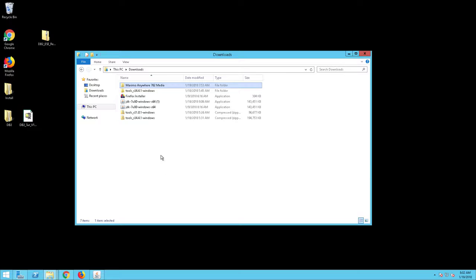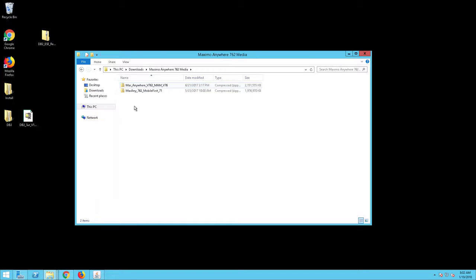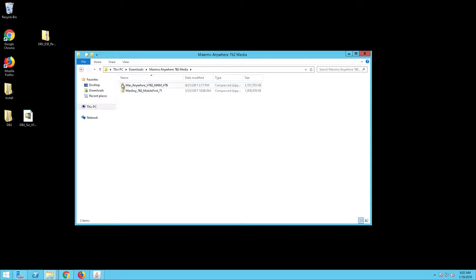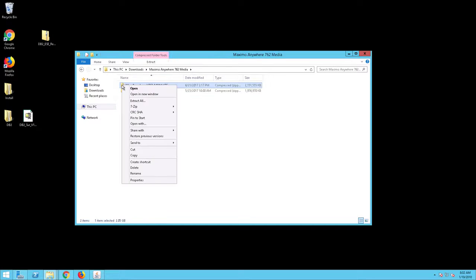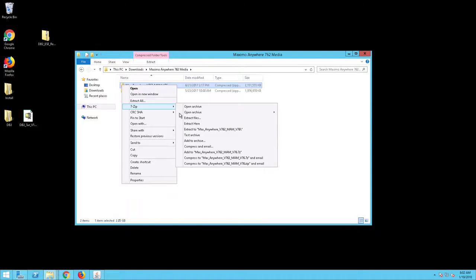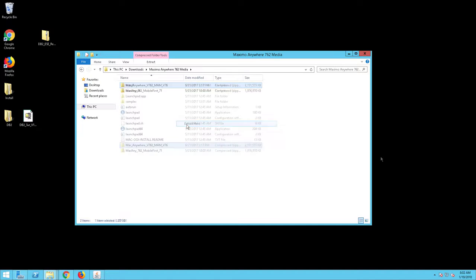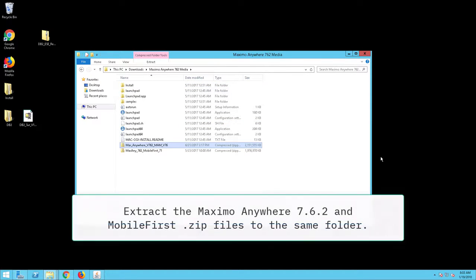Create a directory on the new Anywhere Server to locate this media, for example C:\Downloads\Maximo Anywhere 7.6.2 Media. Right click on the Max Anywhere 7.6 for Max 7.6 file and select Extract Here. The files will extract.